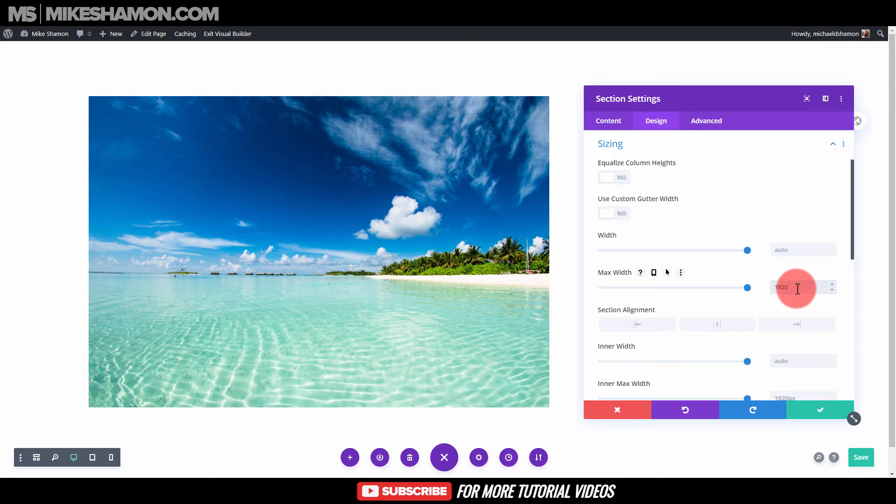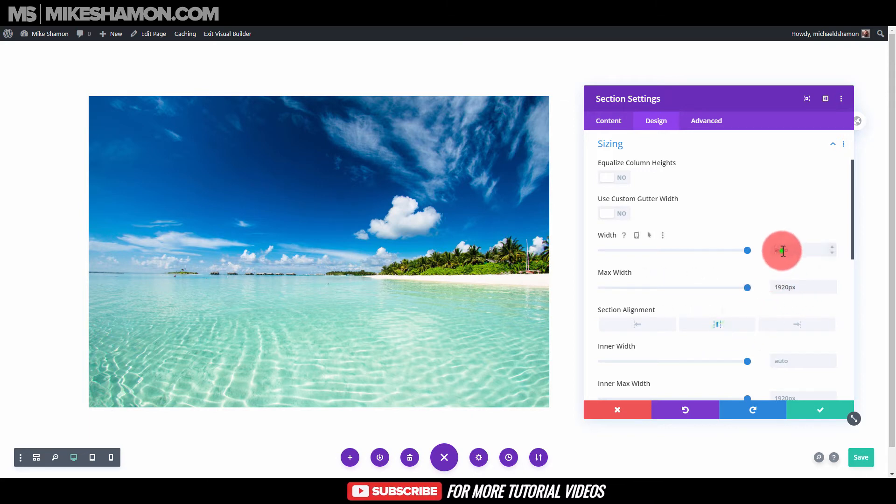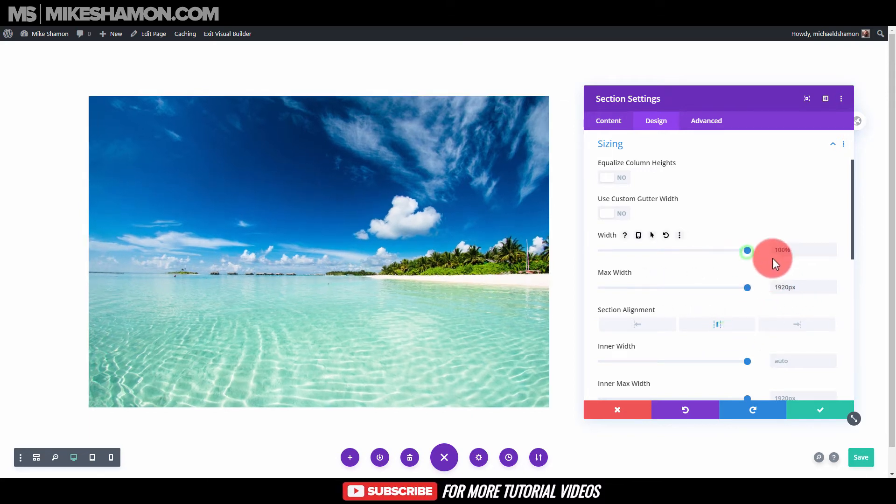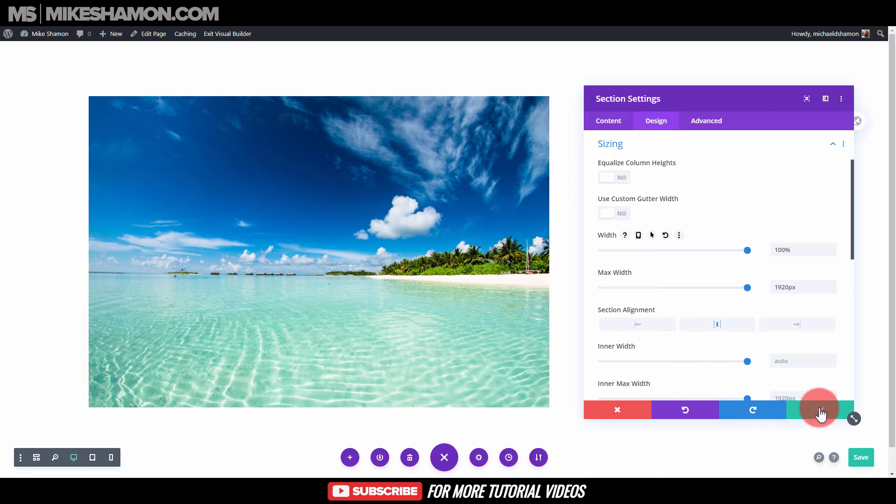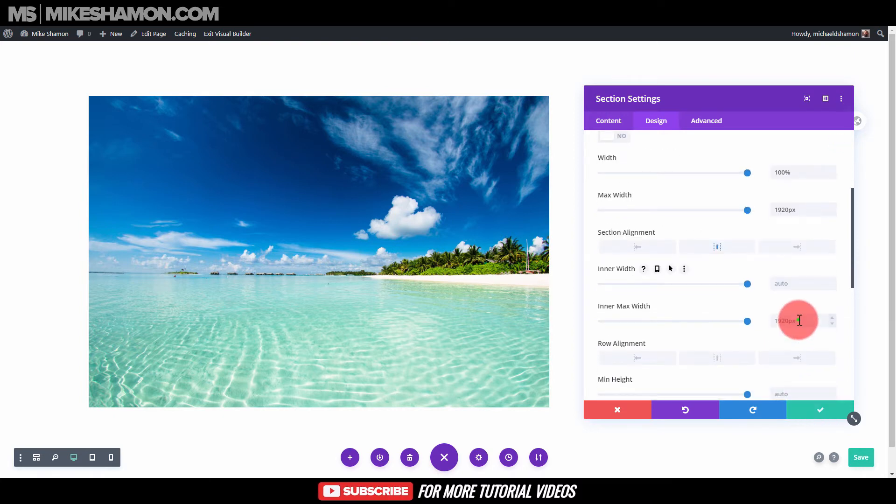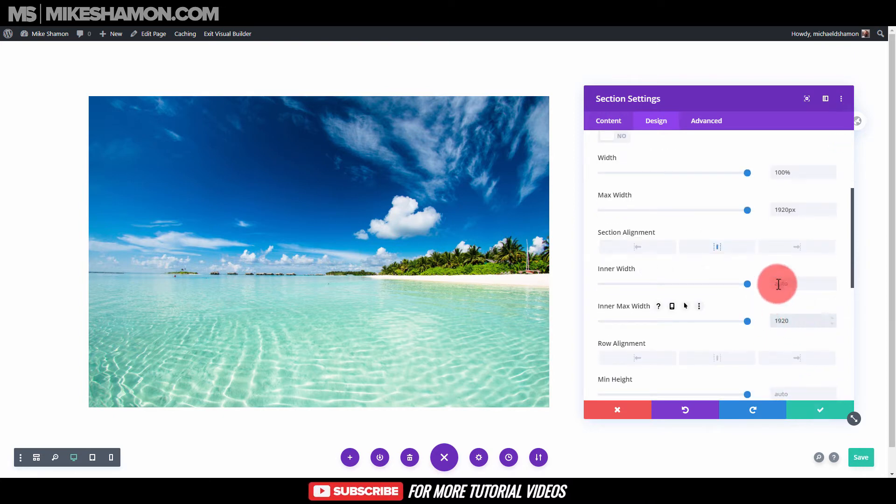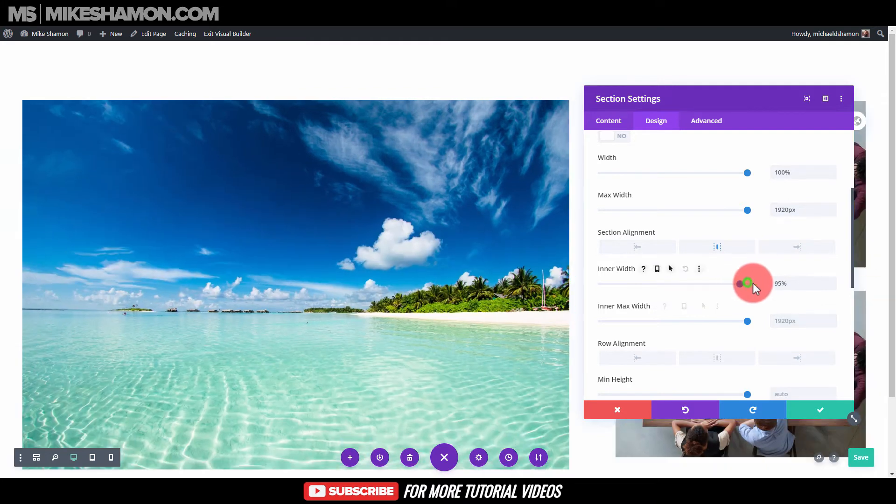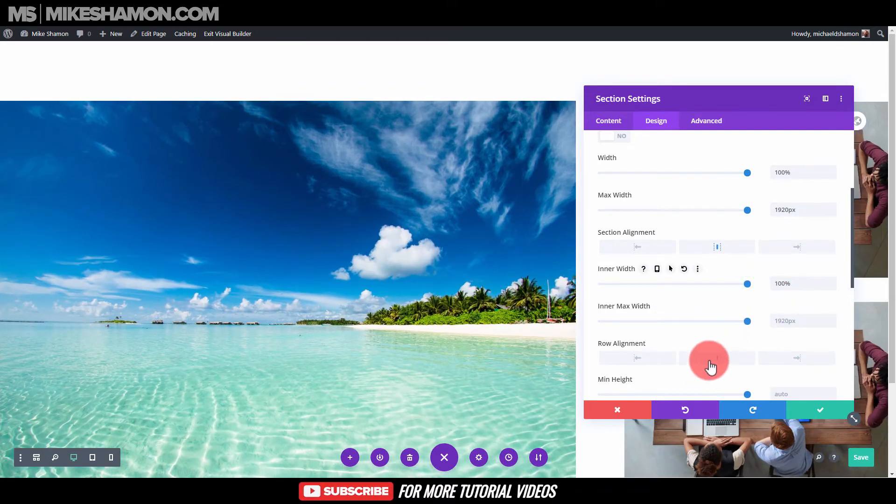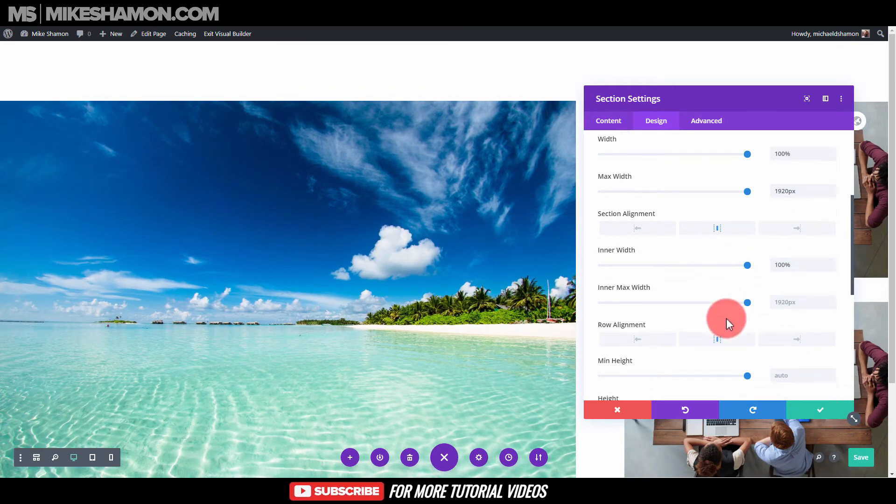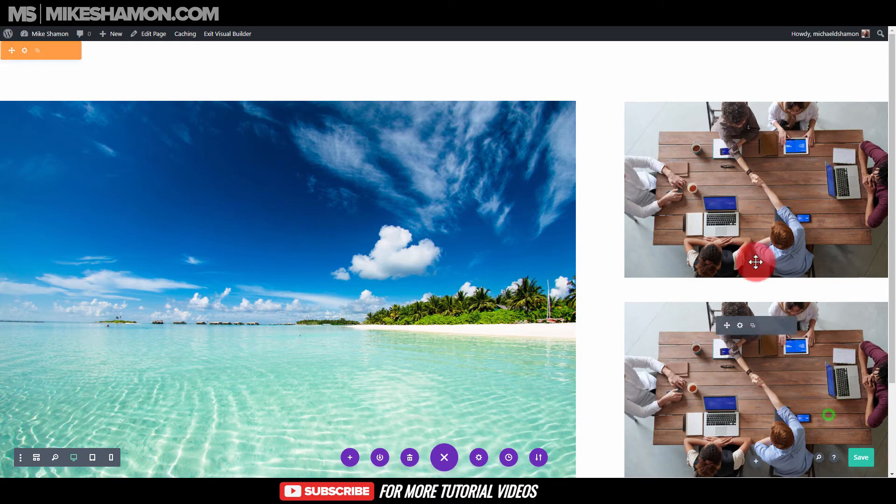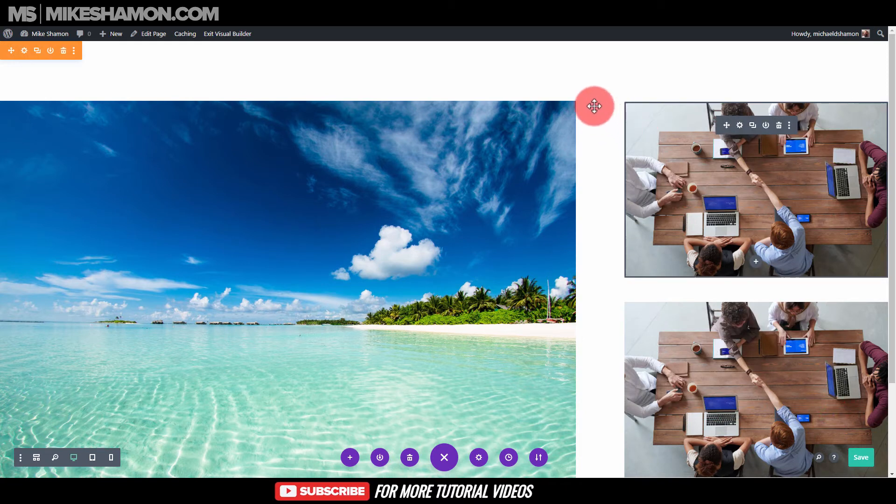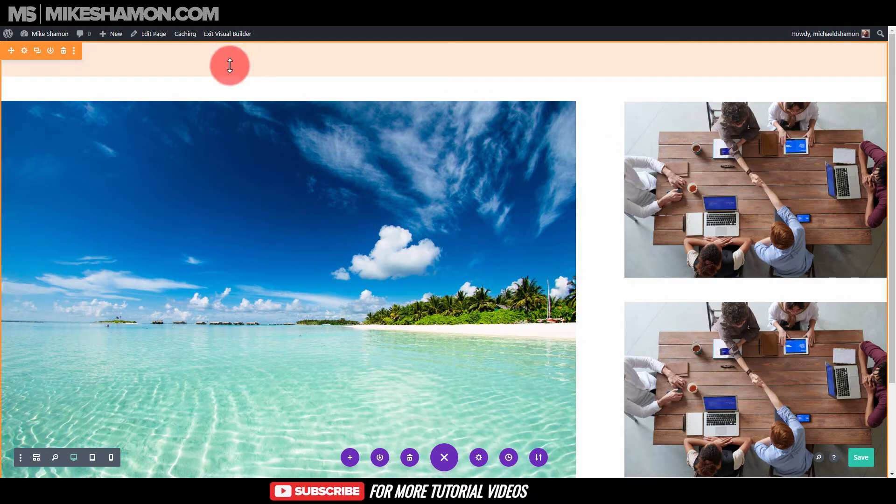Let's make it 1920, center align it, and then let's make it 100%. And the inner width, you want to do the same thing - 1920 and 100%, align in the center.